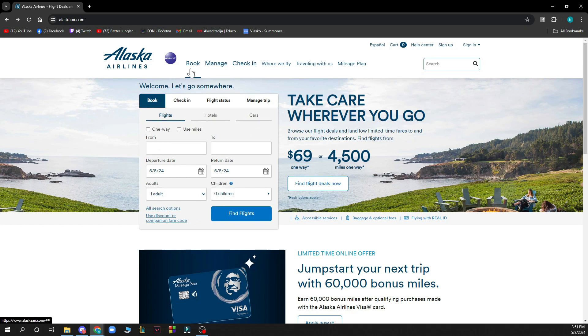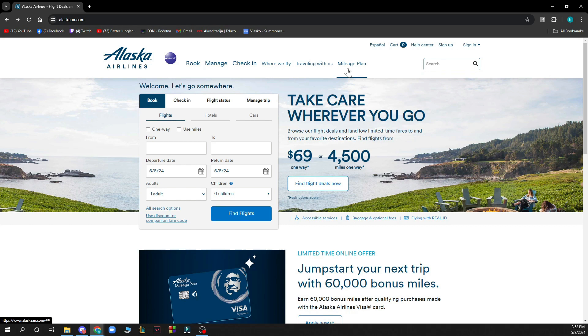Also in the top side you can book, manage, and check in. You can see where they fly, so basically where Alaska Airlines can fly you to. You can click on traveling with us and plan here.